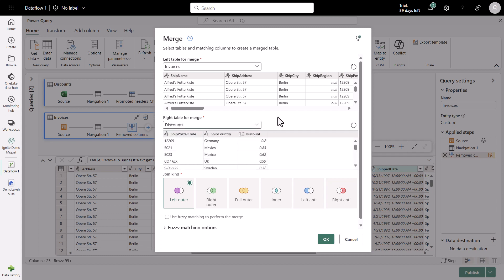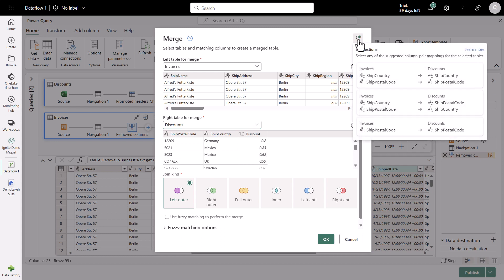I could have known in advance what columns will be used to pair or match between those two tables, or I could actually go to the suggested mapping in the top right. It will give me some suggestions as to what columns could be mapped to the different tables. In this case, I see that we have ShipCountry to ShipCountry and ShipPostalCode to ShipPostalCode. So this suggestion is perfect. This is the one that I'm looking for.